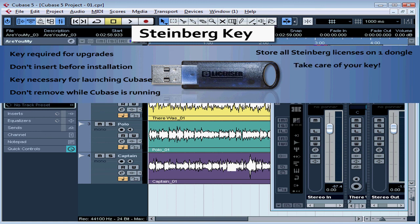Be sure to take care of your key. If you lose it, Steinberg will only transfer your license one time to a new key. You can buy a new key from any audio shop, but take very good care of those keys. This concludes our lesson about using the Steinberg key.